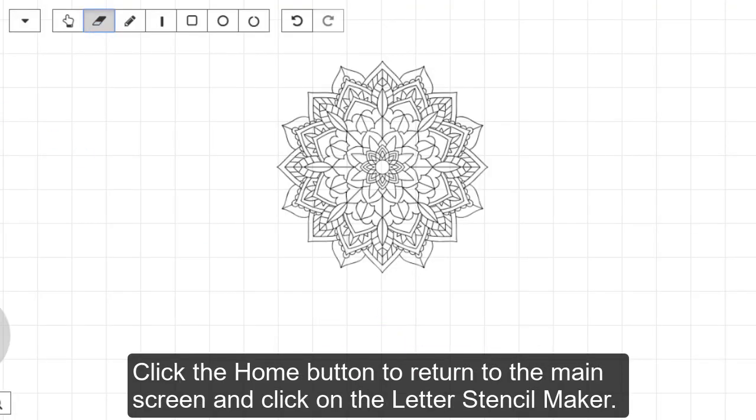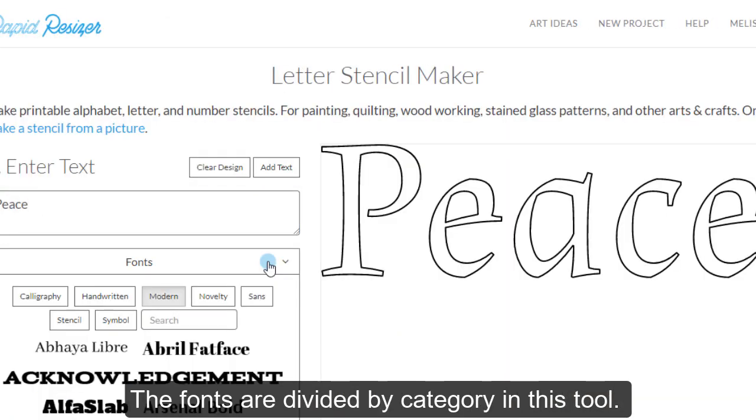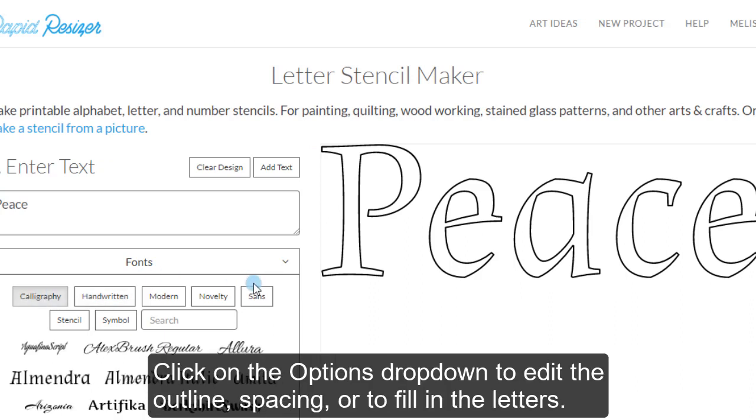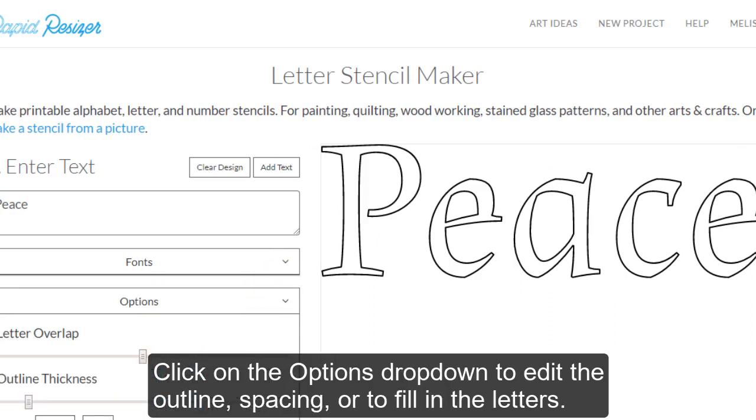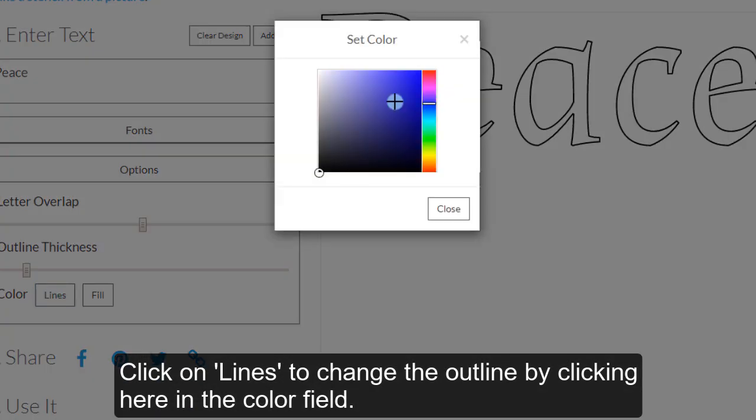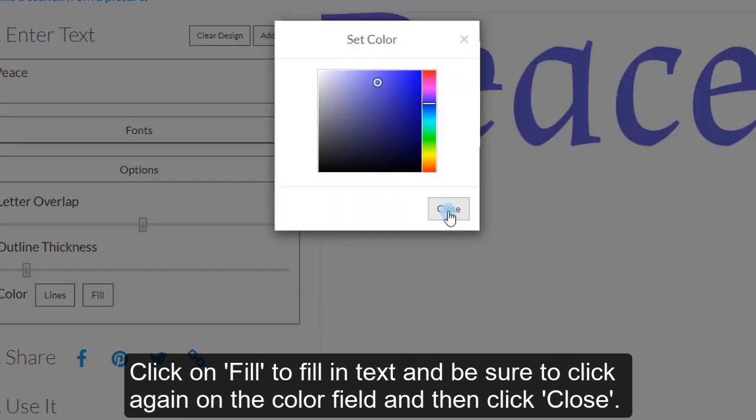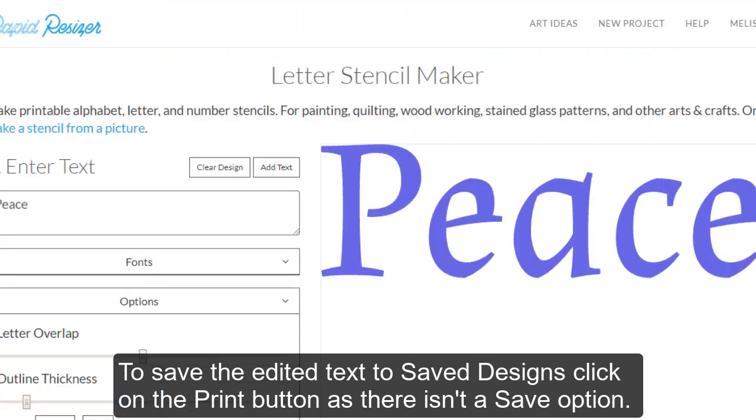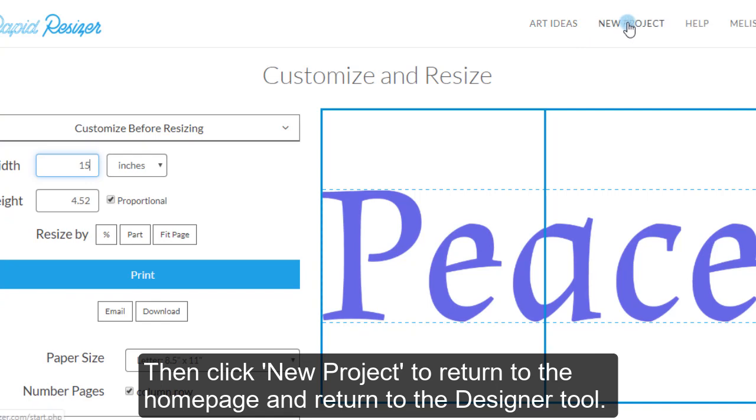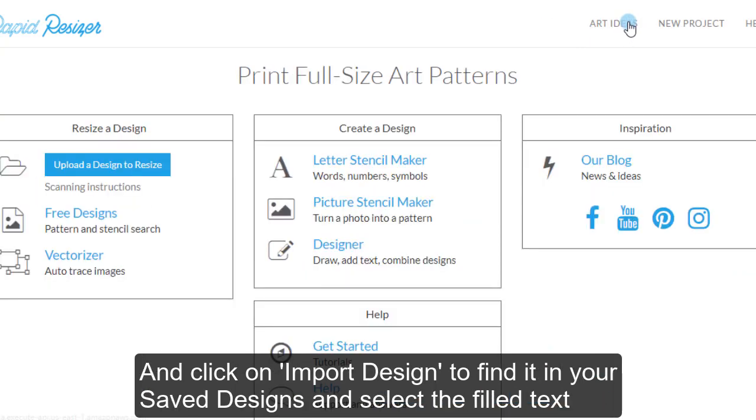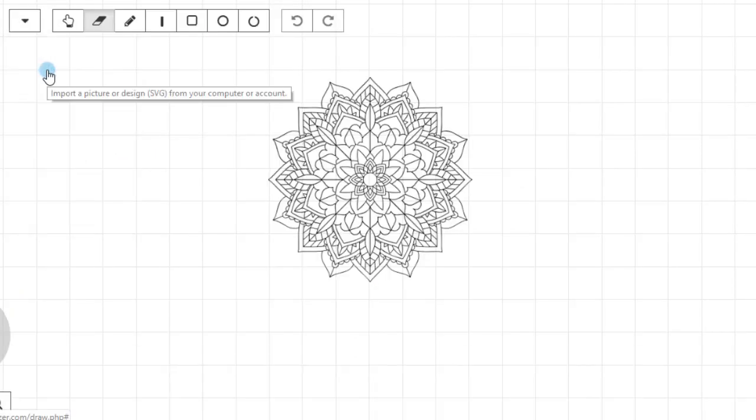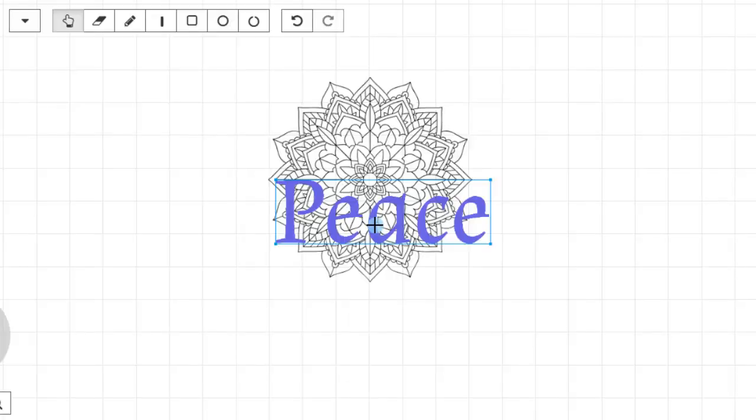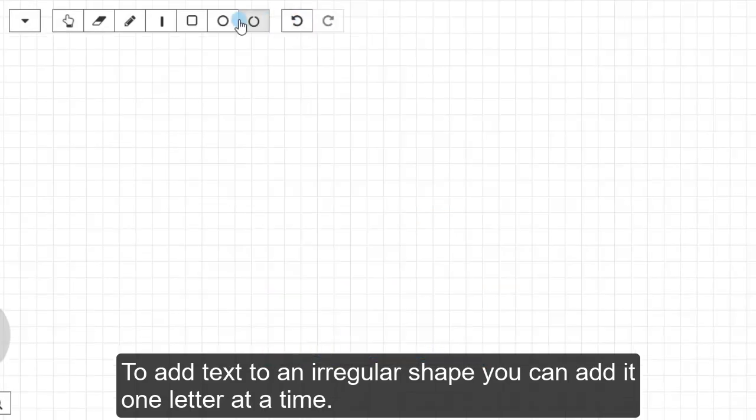Click the Home button to return to the main screen and click on the Letter Stencil Maker. The fonts are divided by category in this tool. Click on the Options dropdown to edit the outline, spacing or to fill in the letters. Click on Lines to change the outline by clicking here in the color field. Click on Fill to fill in text and be sure to click again on the color field and then click Close. To save the edited text to Saved Designs, click on the Print button as there isn't a save option. Then click New Project to return to the home page and return to the Designer tool. Click on Import Design to find it in your Saved Designs and select the filled in text.